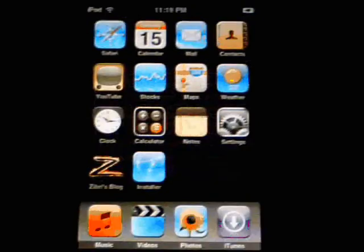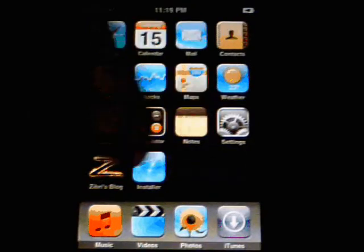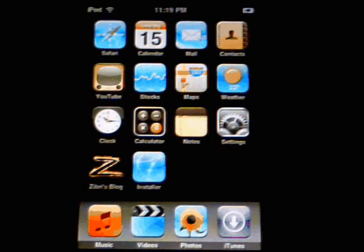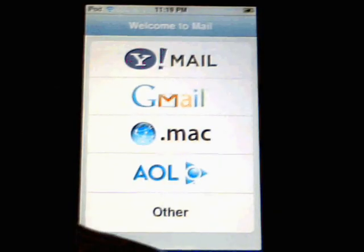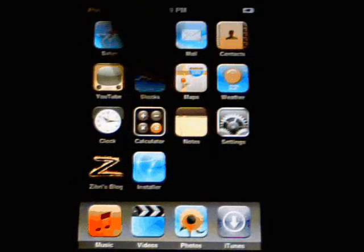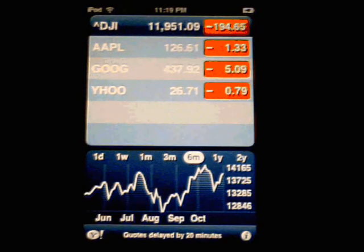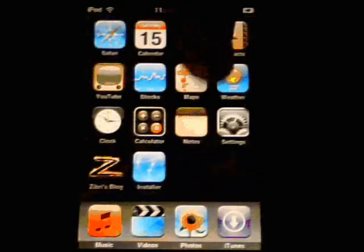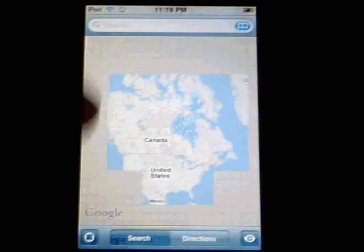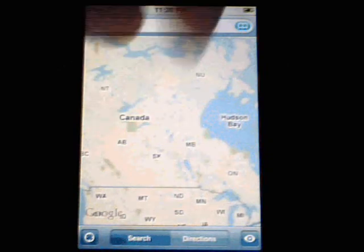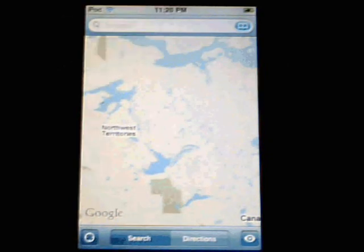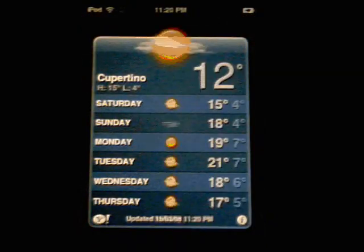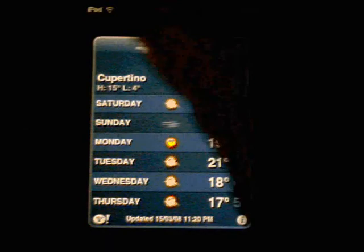Now if you take a look, we have all the applications, including the mail, which is working. We have the stocks, retrieving data, the way that comes from Yahoo, as you can see there. We've got connectivity, our maps. Everything shows up, how it's supposed to be.